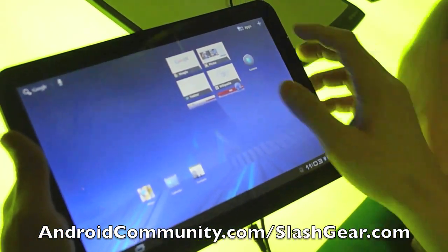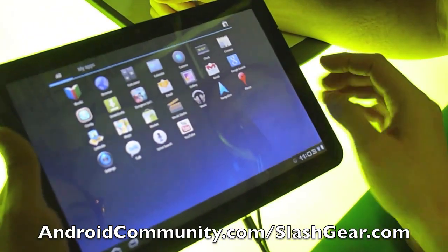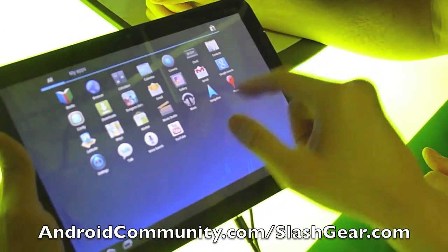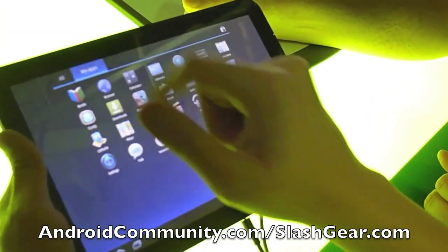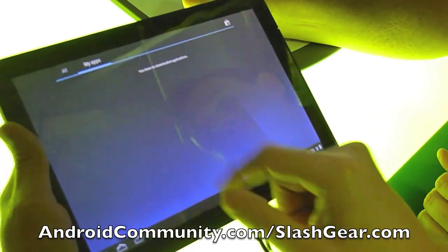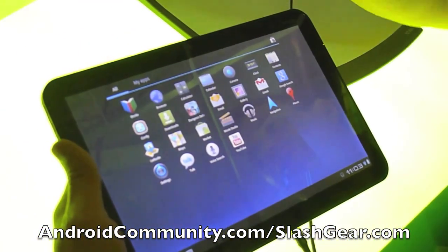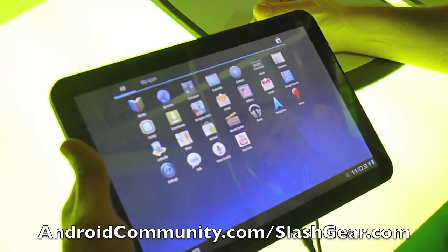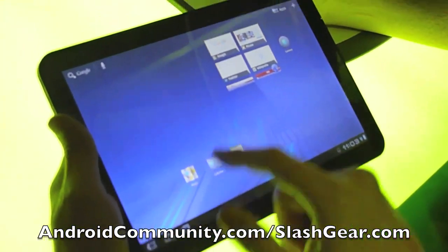And then what were some of the other things that were key in the demo? Is this the size that we're going to get here? Can you scroll? This is the exact production tablet, right? So it's 1280 by 800.